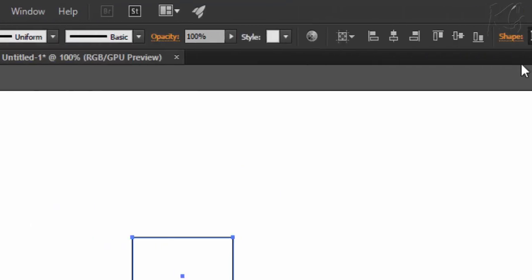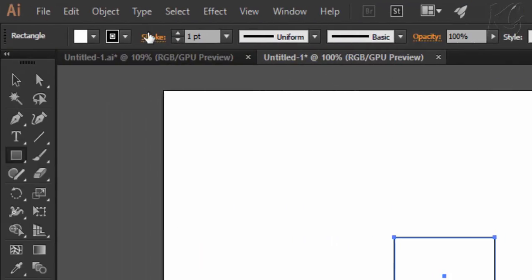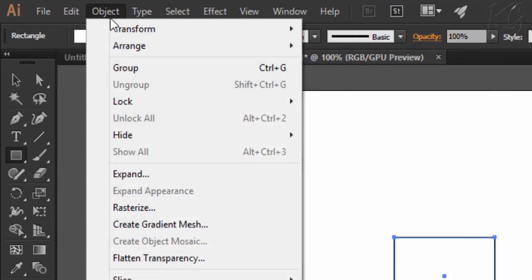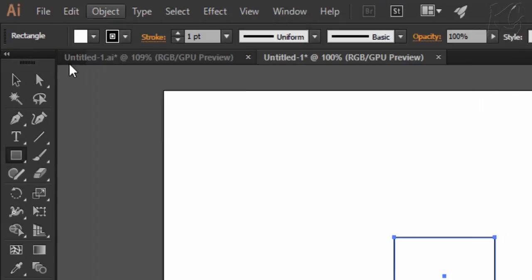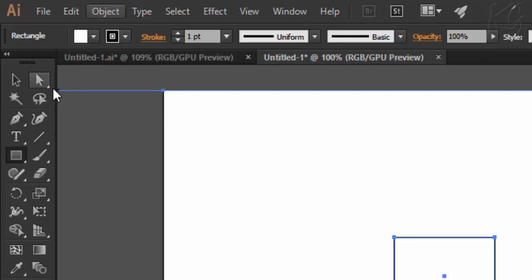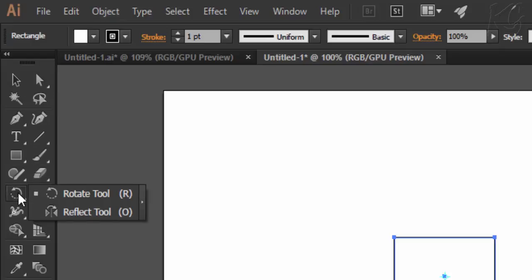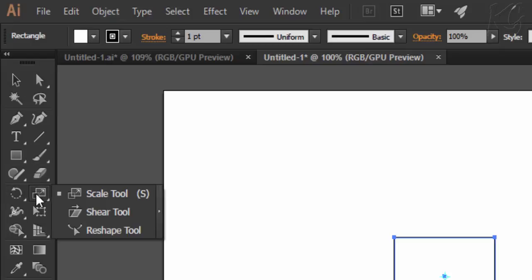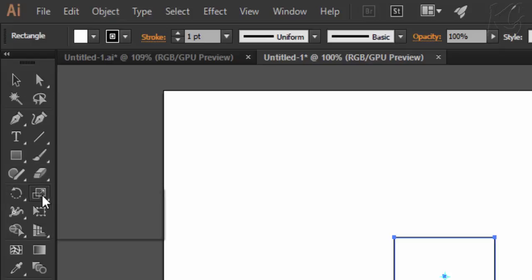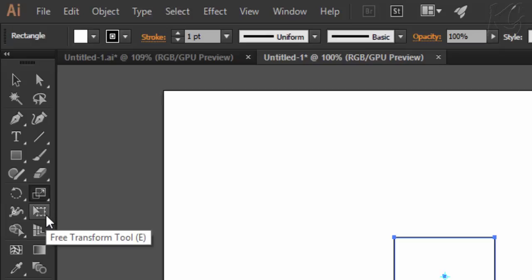You have the options related to transform here in the menu bar, and then you have transforming tools here in the tools panel, like we have two arrow tools for moving. And here we have rotate and reflect tools, along with scale and shear tools, and then we also have a free transform tool.